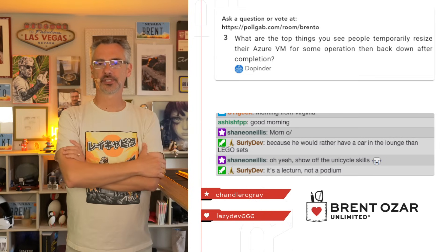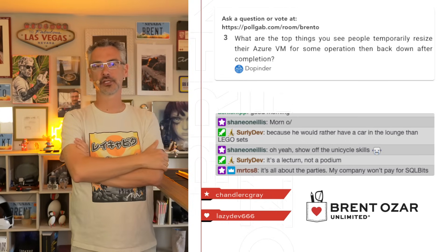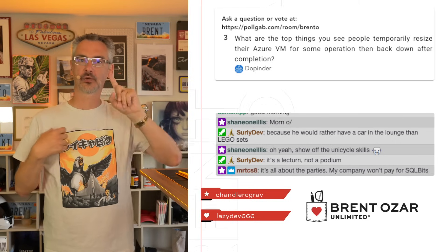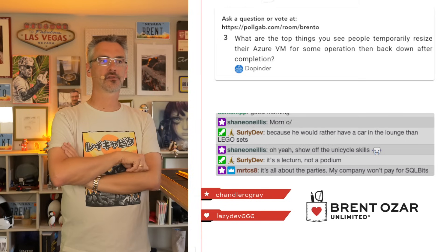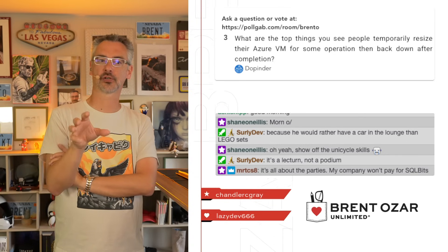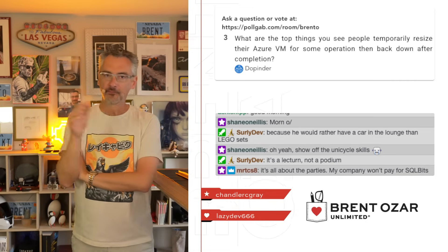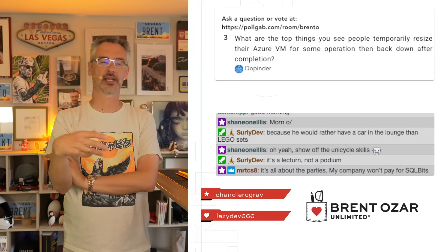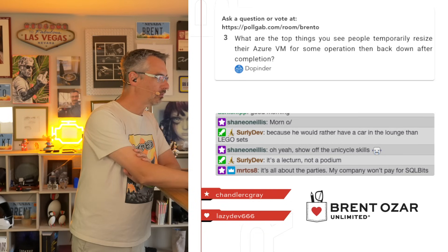One of the top things people do is temporarily resize their Azure VM for some operation and then resize it back down after completion. I have one client who needs to import a whole bunch of data — they do it exactly one day a month, and after those imports finish, they resize back down. The other case is businesses with peak loads — imagine Ticketmaster: you need a whole bunch of capacity leading up to launching Taylor Swift's new concert series, temporarily throw in a whole bunch of capacity, then resize back down after. Those are the top two scenarios I see.